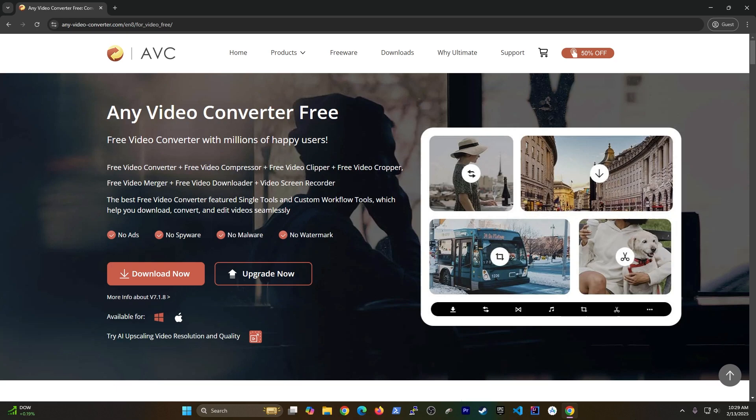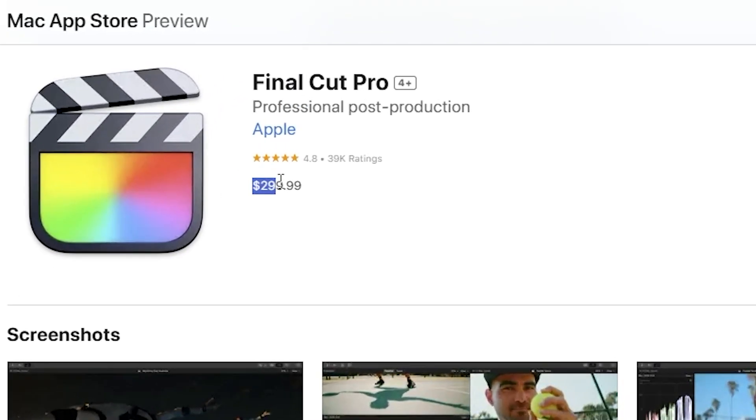And if you're planning on using an expensive video editing software for this, stop. Because in this video I'm going to show you how to use FFMPEG to do things like convert a video to any format.